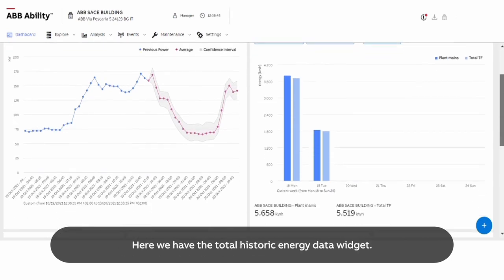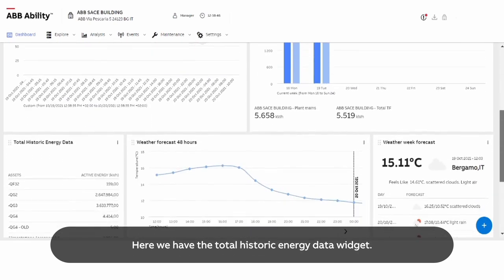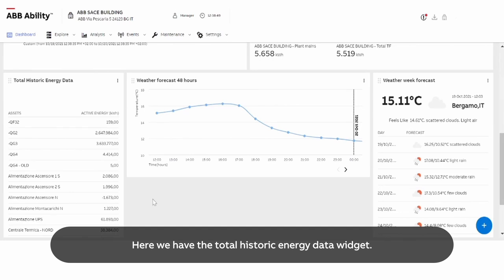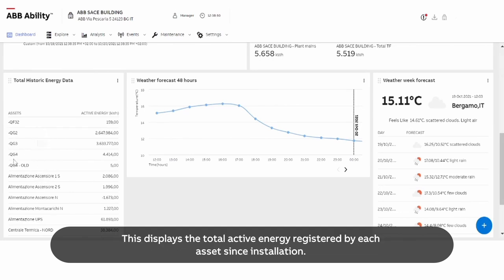Here we have the total historic energy data widget. This displays the total active energy registered by each asset since installation.